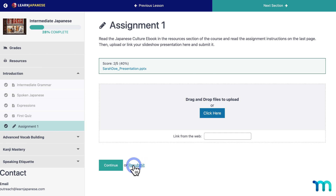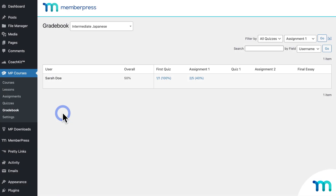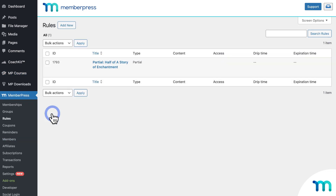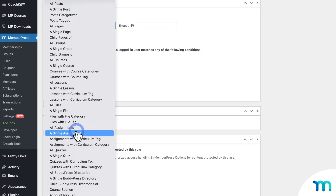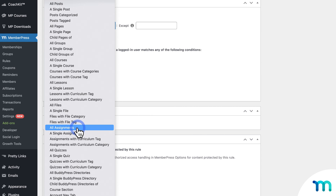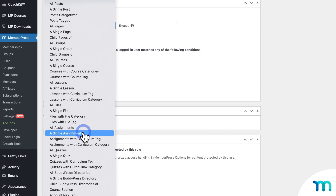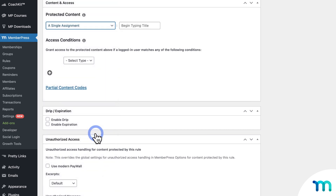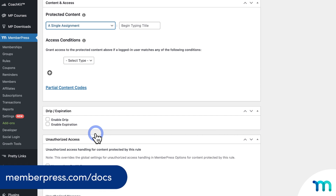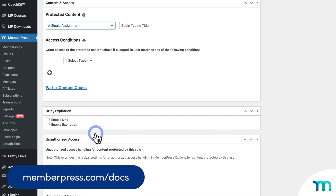One more thing: how to protect assignments with MemberPress rules. You might need to restrict access to specific assignments or groups. Go to MemberPress, then Rules, and create a new rule. In the dropdown you can target all assignments across every course on your site, one single assignment, or all assignments with a specific tag or category. Check our support documentation for much more detailed guidance on protecting course content with rules or creating assignments within MemberPress courses.